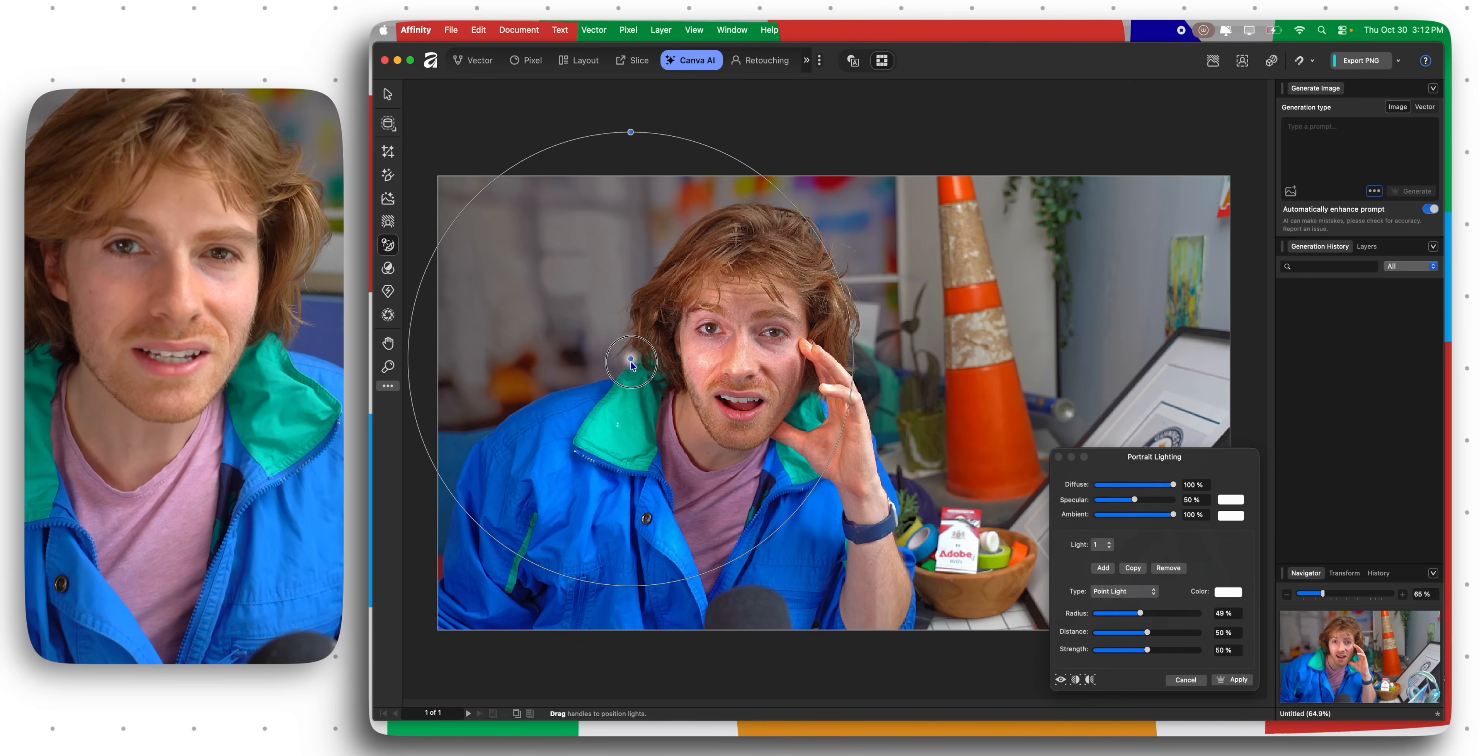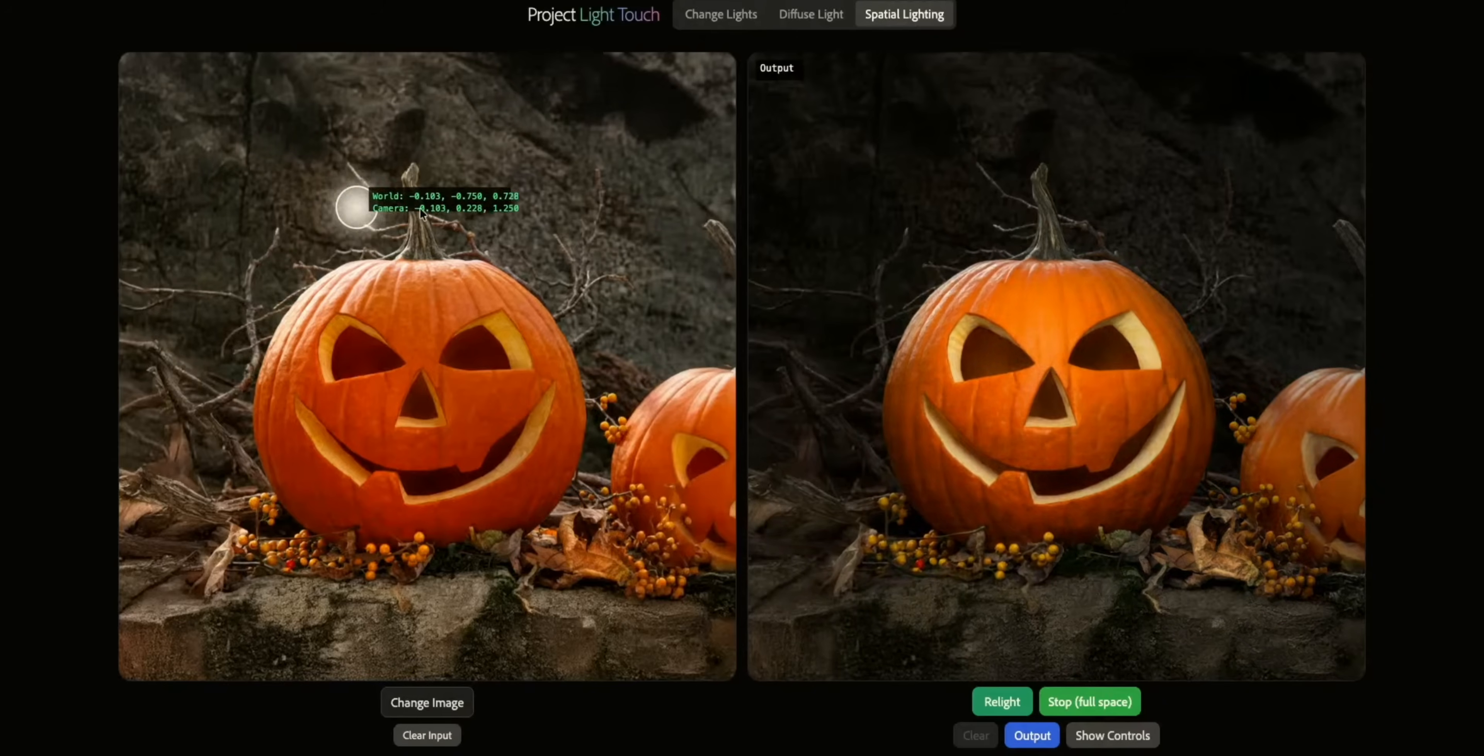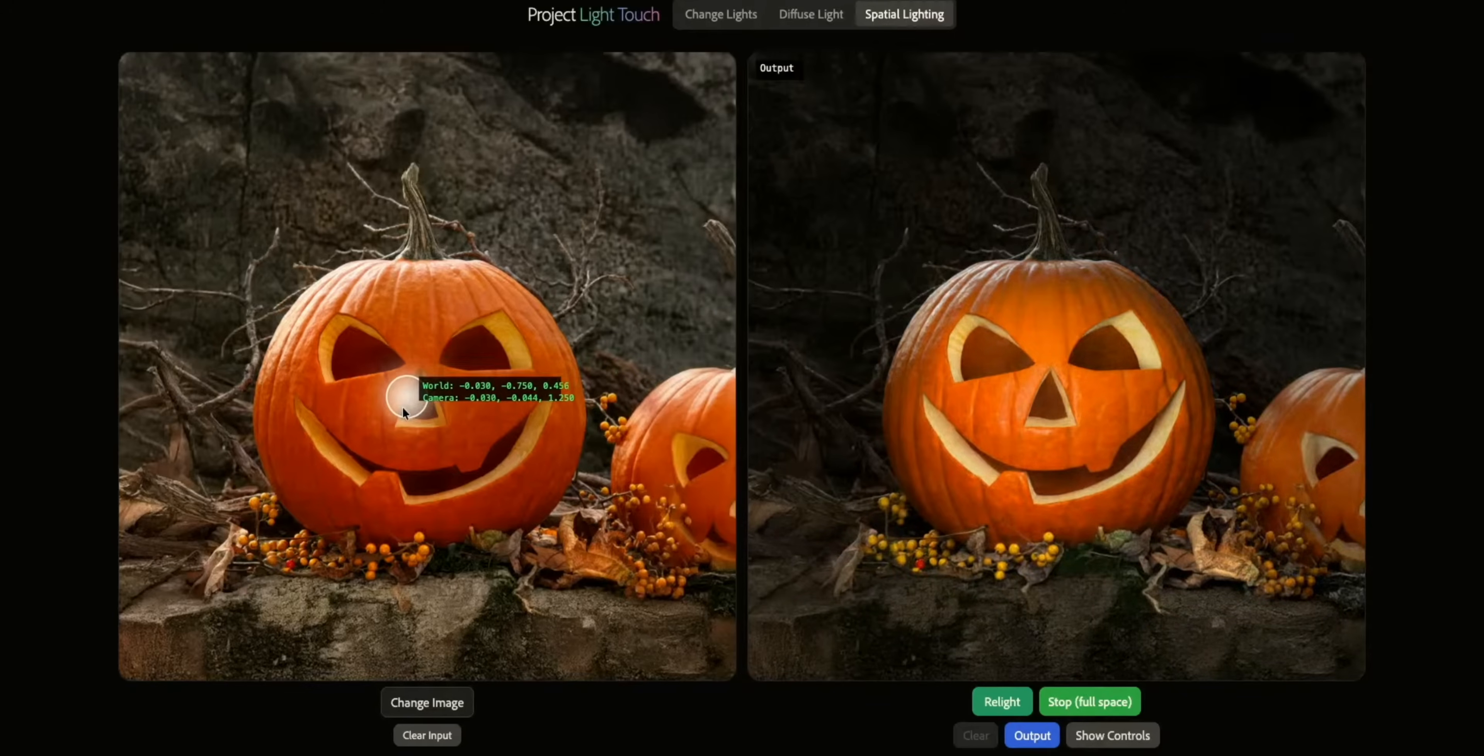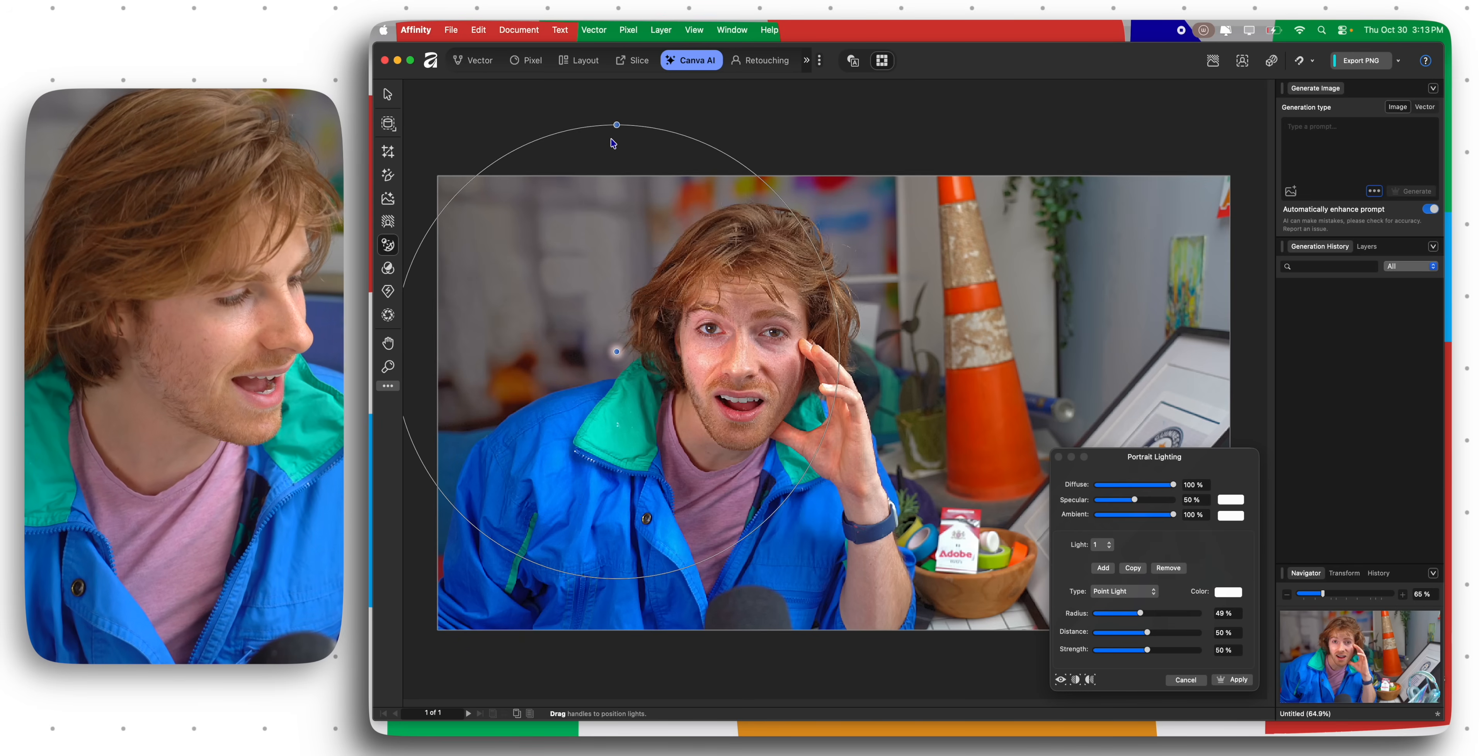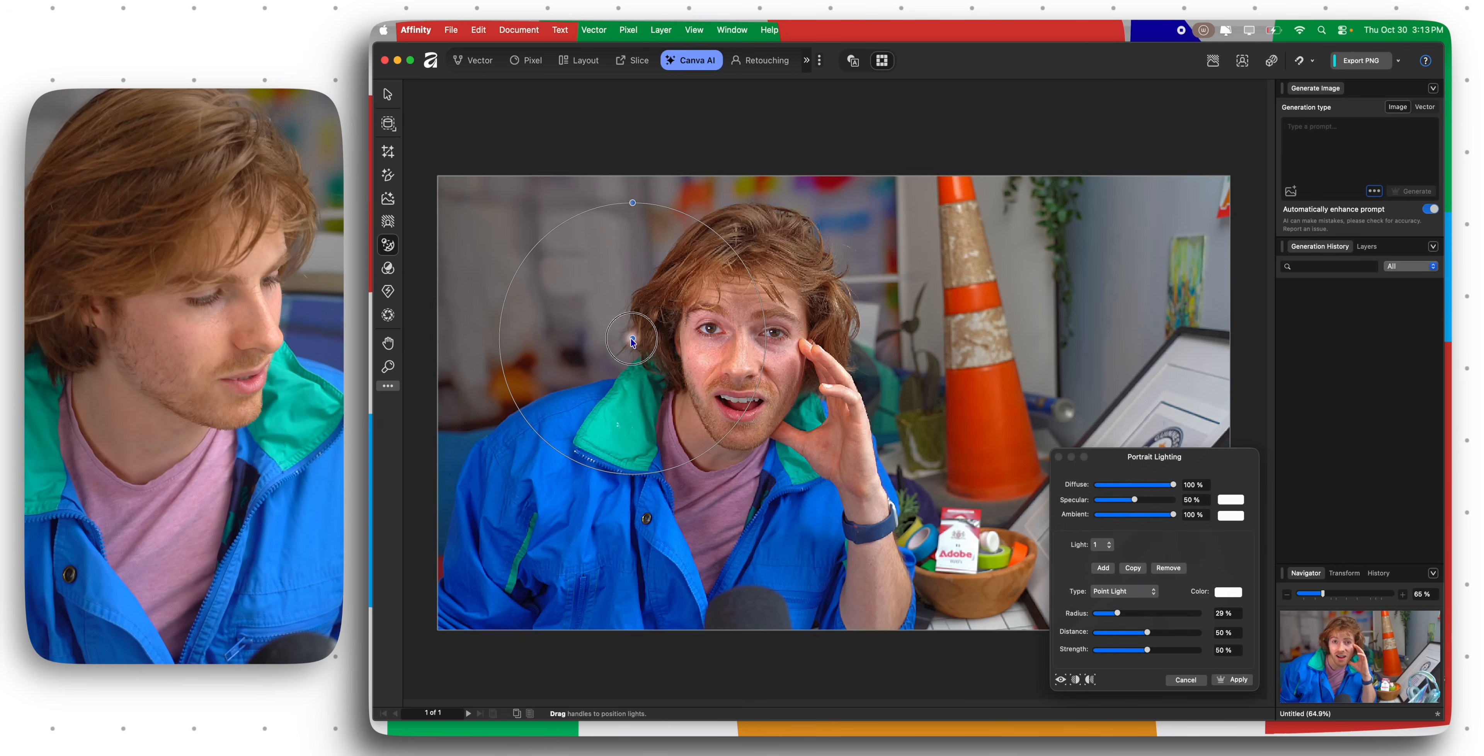The craziest part about this feature is Adobe literally just announced Project Light Touch yesterday, which is a beta research project that does exactly this that we hope might be implemented in Adobe one day. Affinity the day after actually releases a working version of this. Insane.